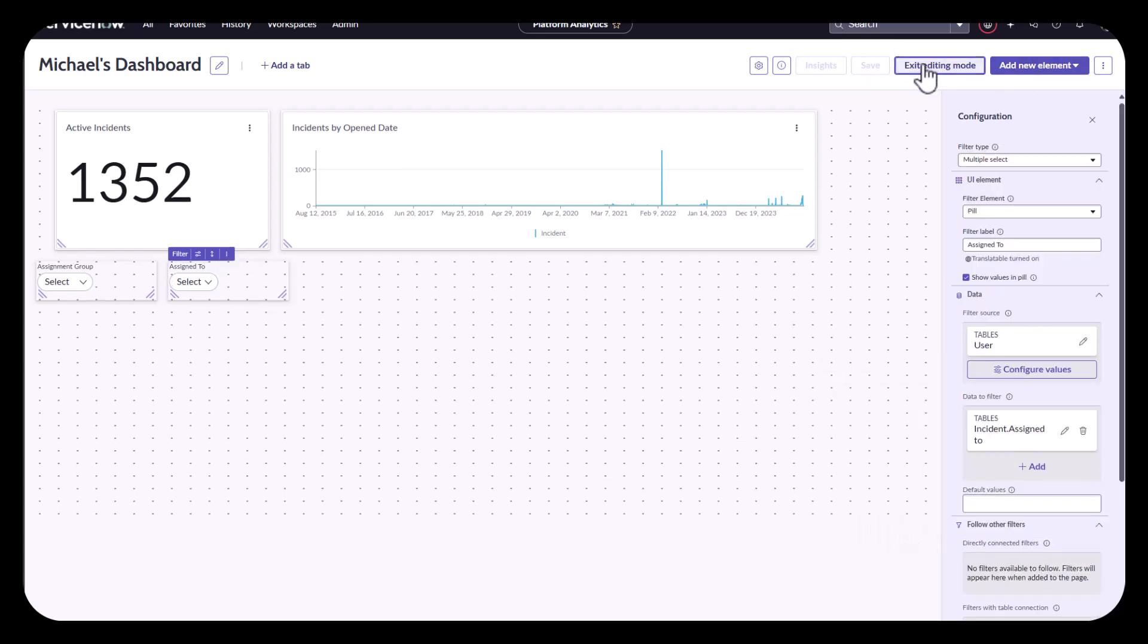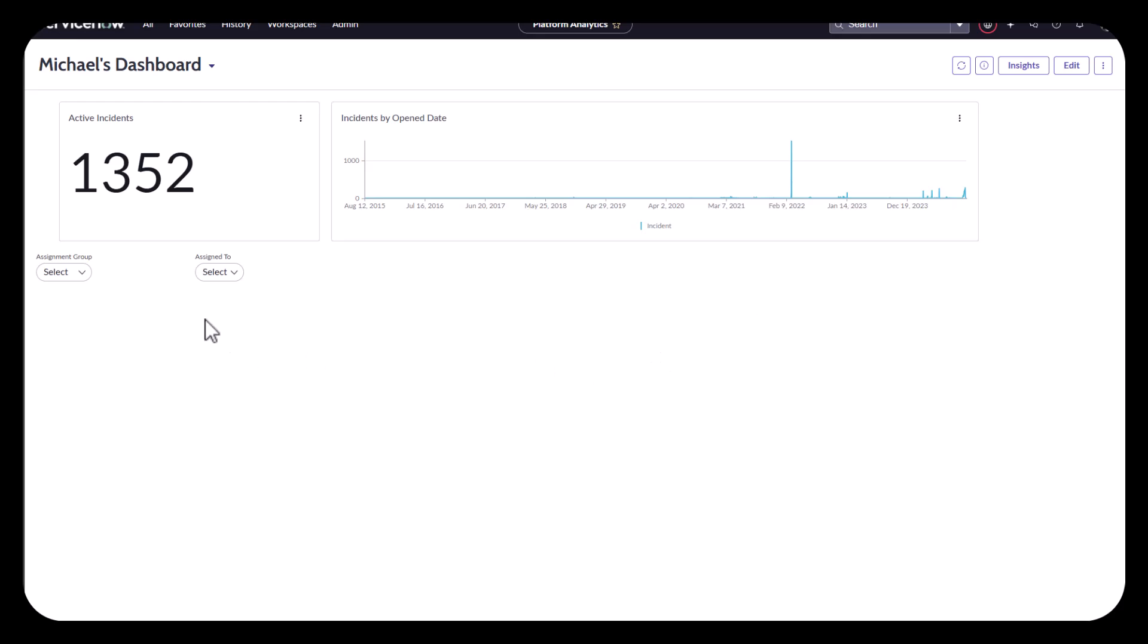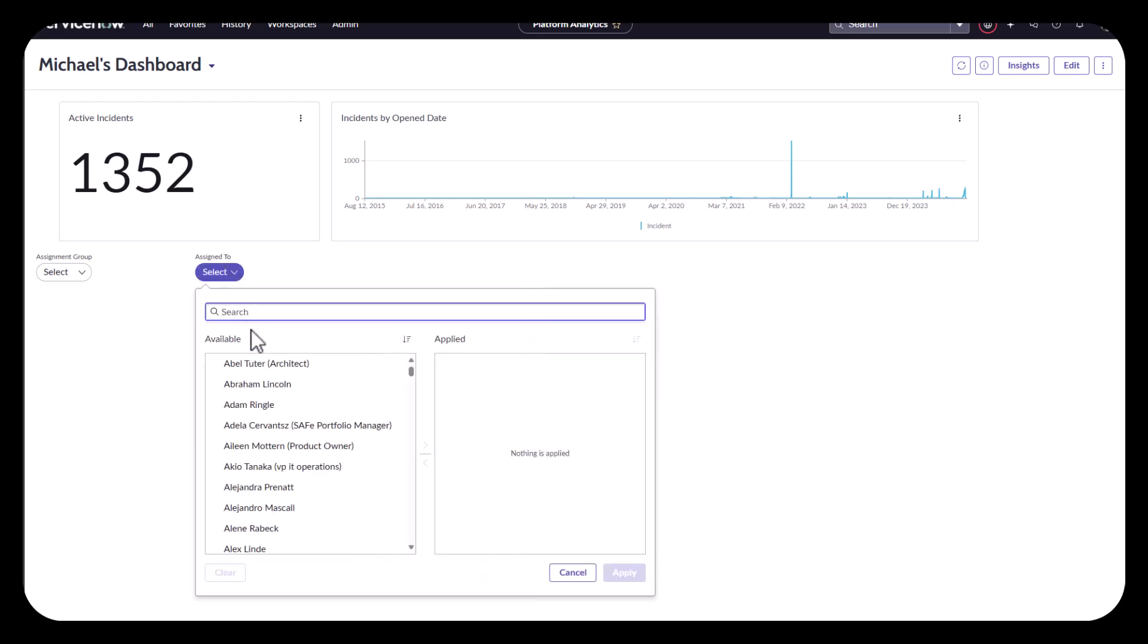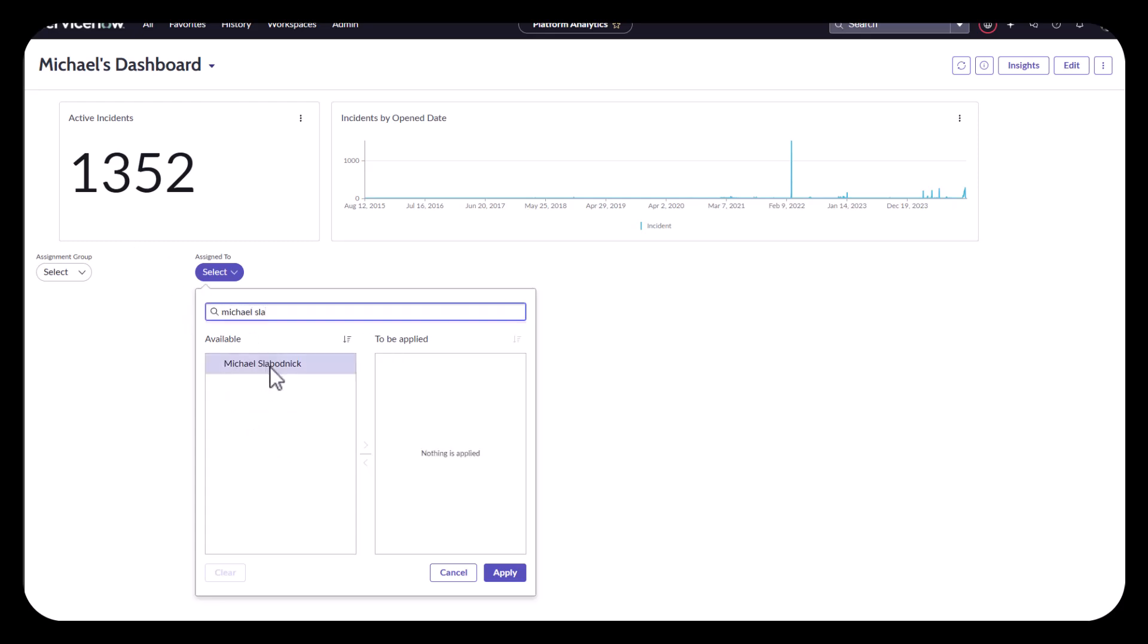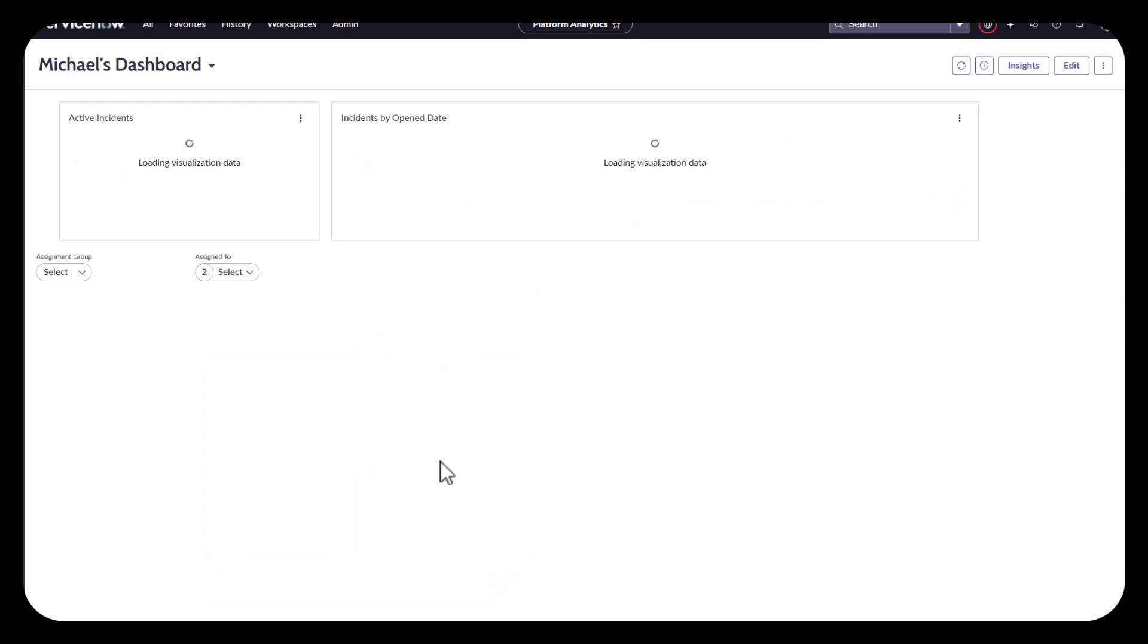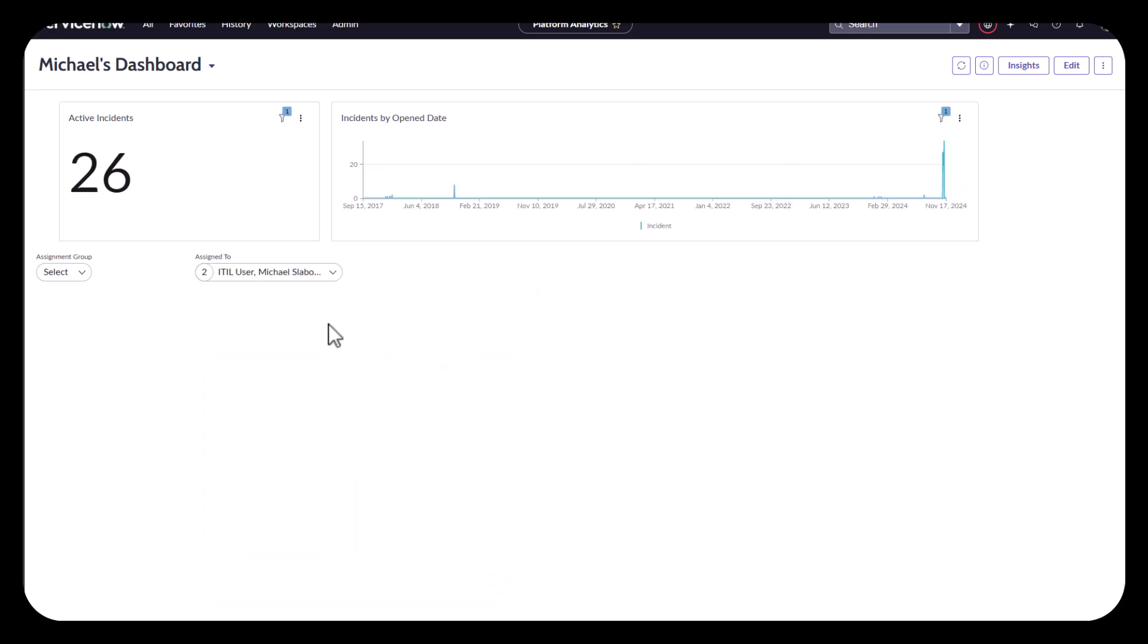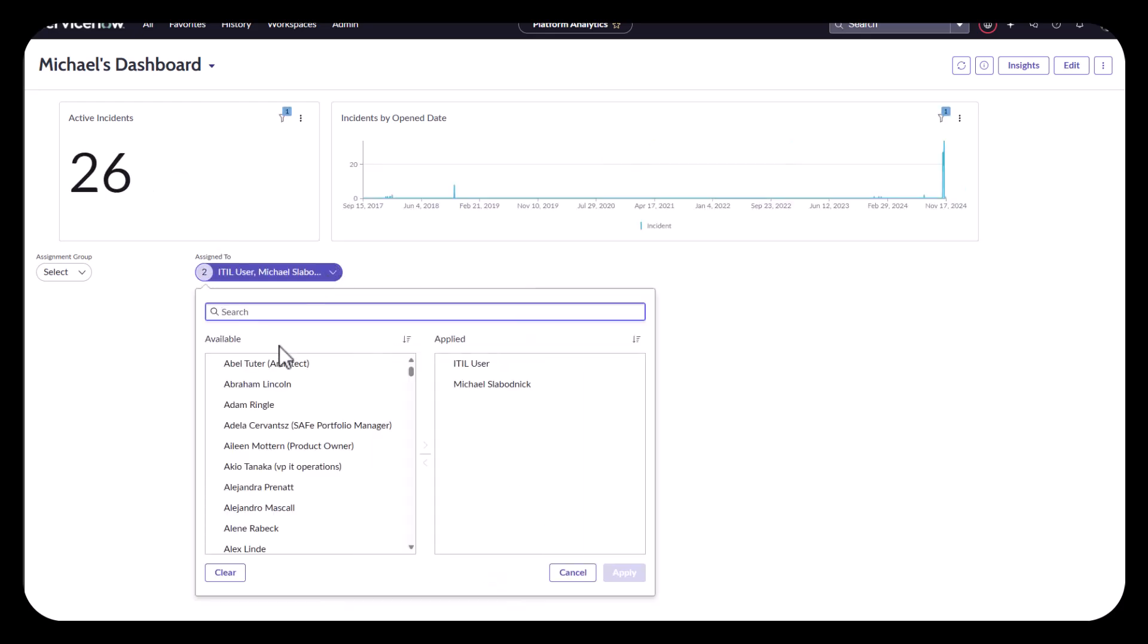And I'm going to exit editing and just test it out. So if I find all my people, I can probably find like maybe an itil user. I'll find my name, which is Michael Slobodnik. I'm not going to hide that. Great. The filter is working for that. But like I said before, I want to have some dependencies here.